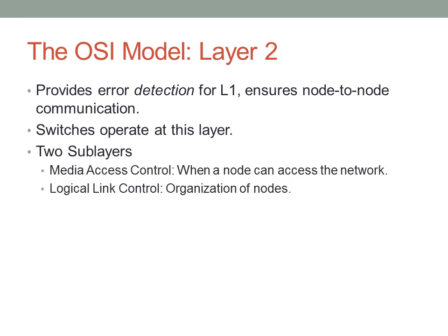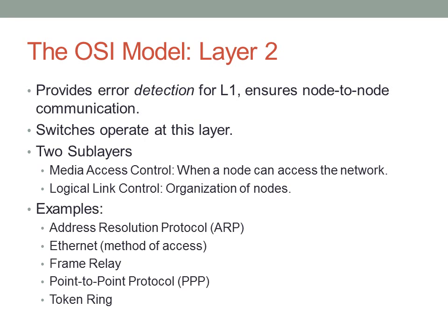There are two sub-layers to this layer. The first one is the Media Access Control layer, which specifies how a node can access the network and when. The second one is the Logical Link Control layer, which controls how links are organized, how nodes are organized and addressed. Some examples of layer two protocols: we have ARP, which resolves Ethernet addresses to IP addresses; Ethernet as a method of access; MAC addresses; Frame Relay as WAN connectivity; point-to-point; and Token Ring. Token Ring we will not be discussing in the CCNA exam context. You should be aware it's out there, though.